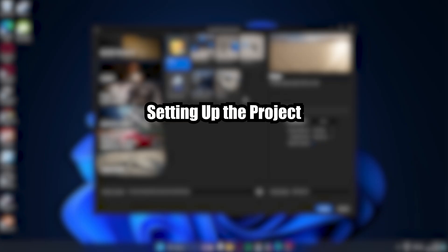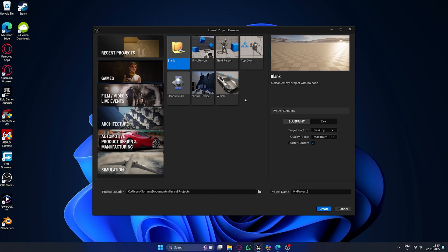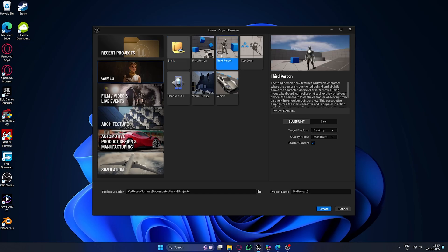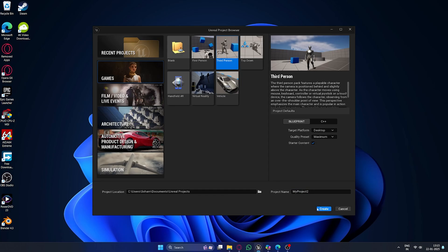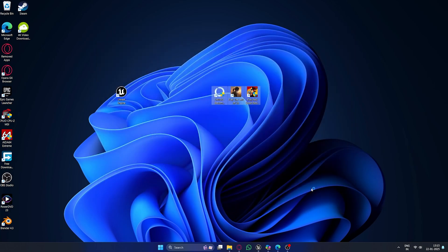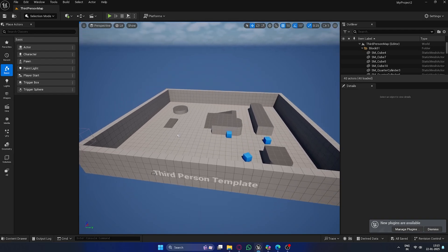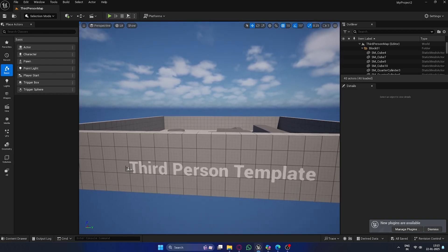Setting up the project. First things first, let's open Unreal Engine and create a new project. Here, I'm selecting third person as the template, but you can also go with first person depending on your preference. For this tutorial, I'll be using the third person template. Name your project, choose a location, and click Create. Once Unreal Engine opens up, you'll see the default third person environment.